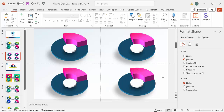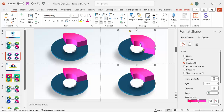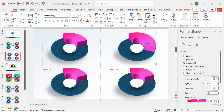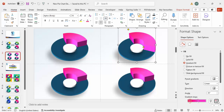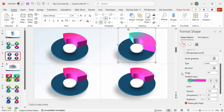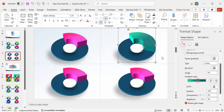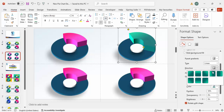Press Ctrl+A again to select all and duplicate for a total of four pie charts. Increase the size from both ends and align them properly. Now change the color of the second chart — use a gradient with dark green and light green, or go to More Colors to pick a custom color combination. Change the gradient direction according to your preference.